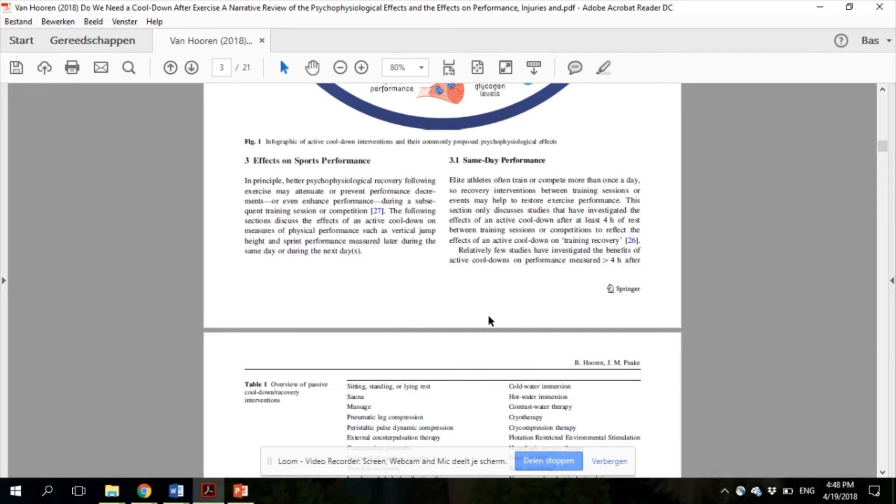With regard to their findings, the effects of a cool-down on same-day performance, most studies found trivial effects and sometimes even small detrimental effects. Therefore, an active cool-down does generally not improve sports performance later on the same day when the time between successive performances is more than four hours, and it may even have some detrimental effects.